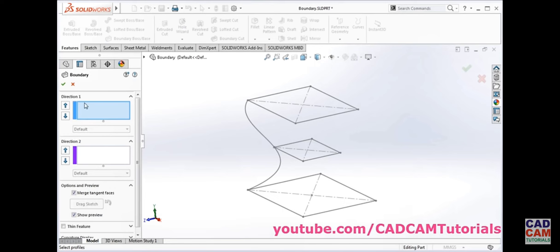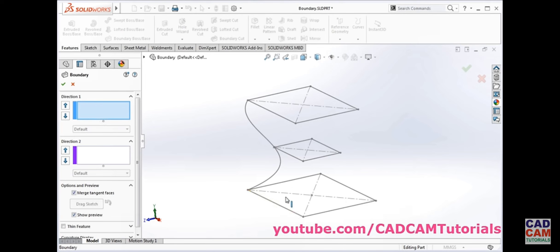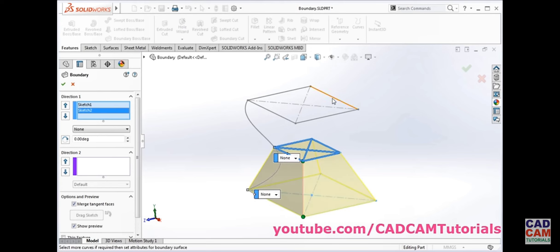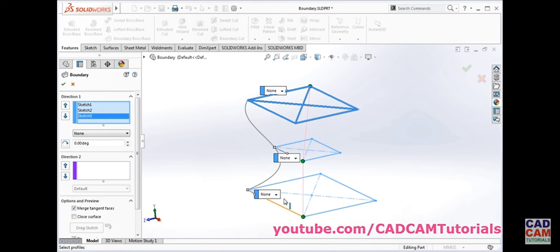In boundary boss base we have to define curves in direction 1. In direction 1 I will define the profiles — click on the first profile, second profile, and third profile. The profile is on this side and the third profile is on this side, so the green dot has shifted to this point.